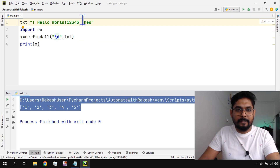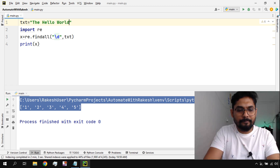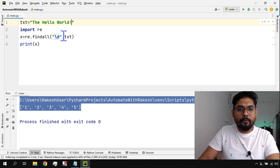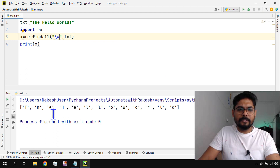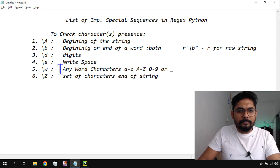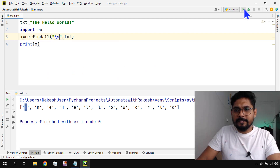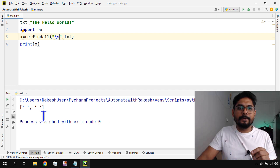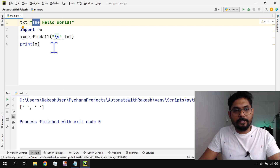Next, to find whitespace, use '\s'. I forgot — it's '\s', not '\w'. If I write '\s' and run it, it checks how many white spaces are in the string. In 'hello world' you can see there are two white spaces, so it returns two.